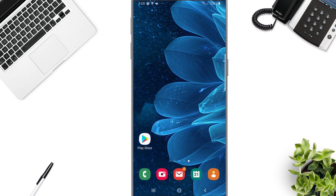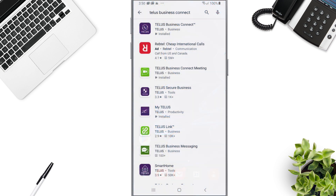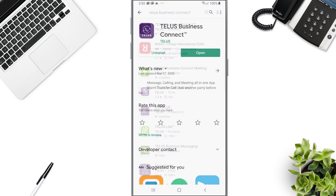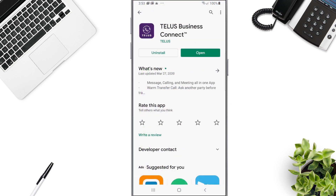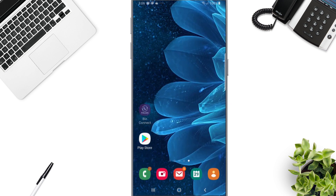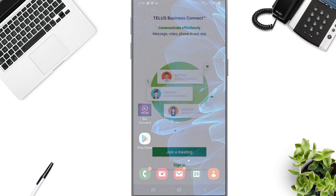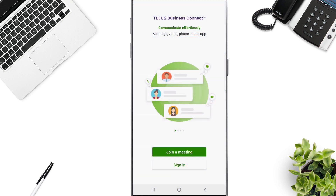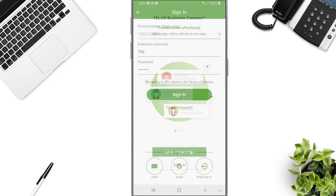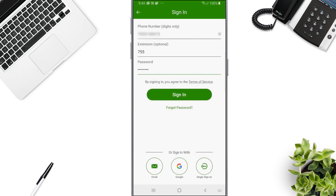From your smartphone, go to your device's App Store, search for the TELUS Business Connect mobile app, and download and install. Launch the app and log in with your TELUS Business Connect phone number, extension, and password.